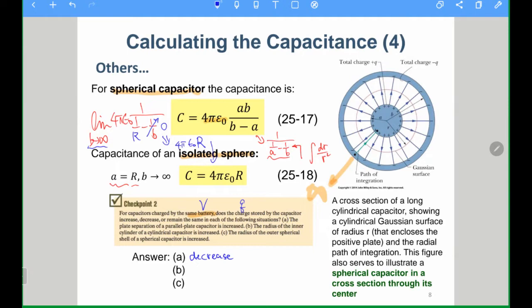Part B: the radius of the inner cylinder of a cylindrical capacitor is increased — meaning a increases. What happens to Q?